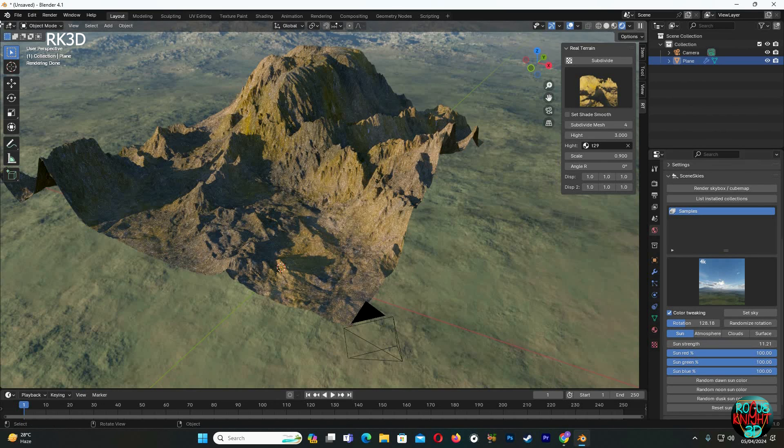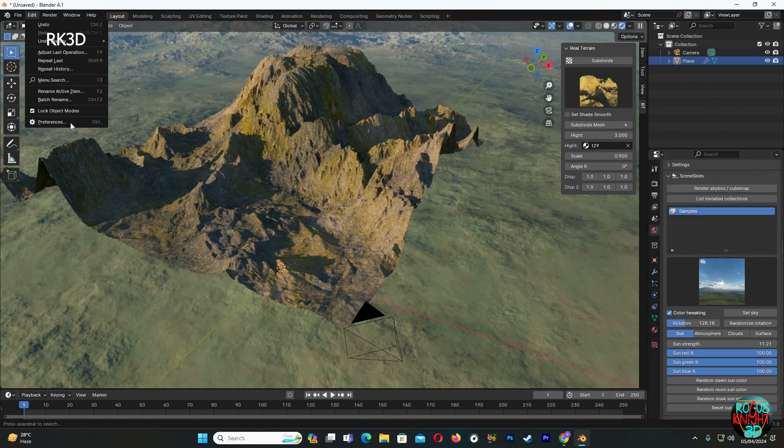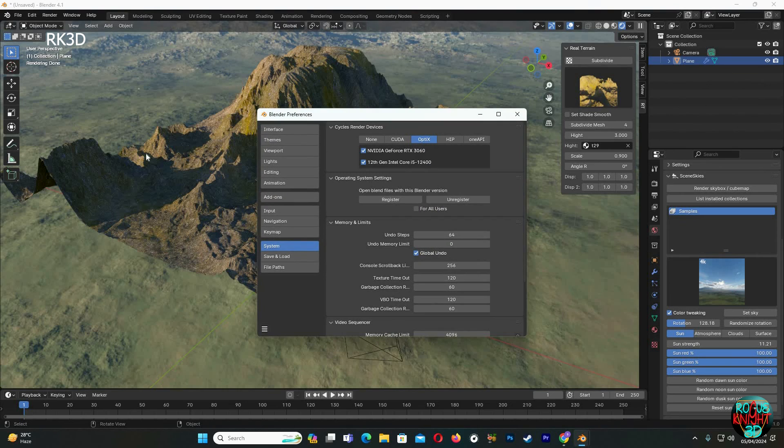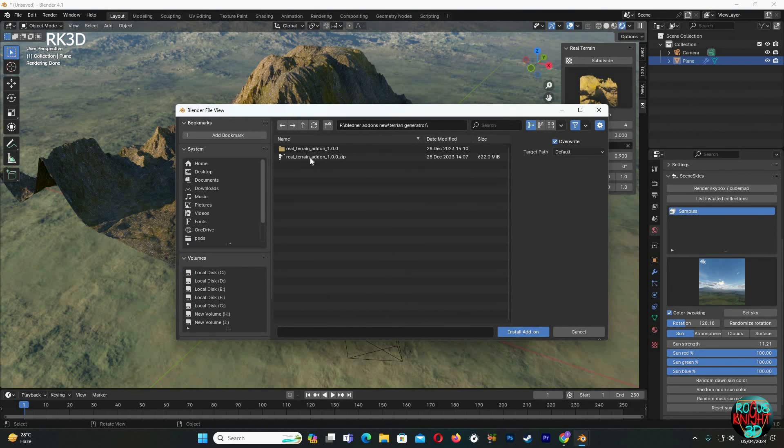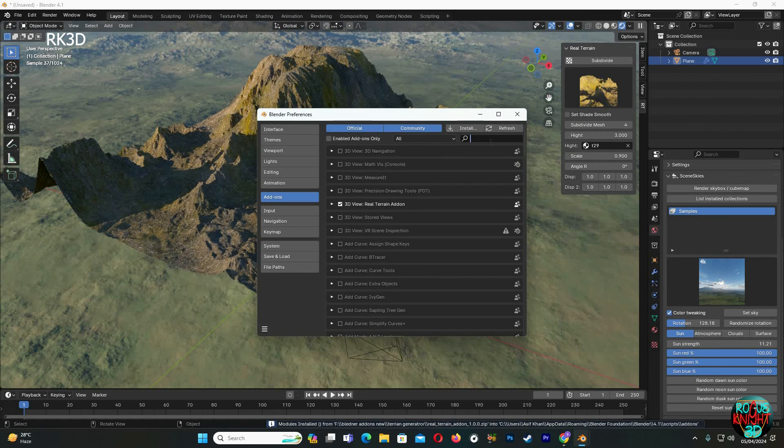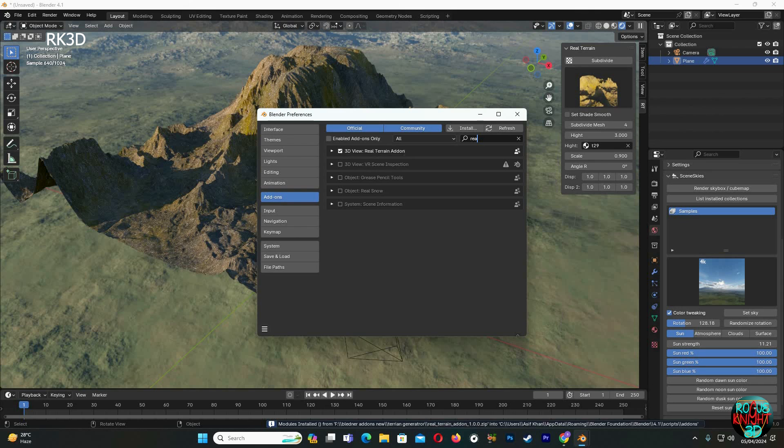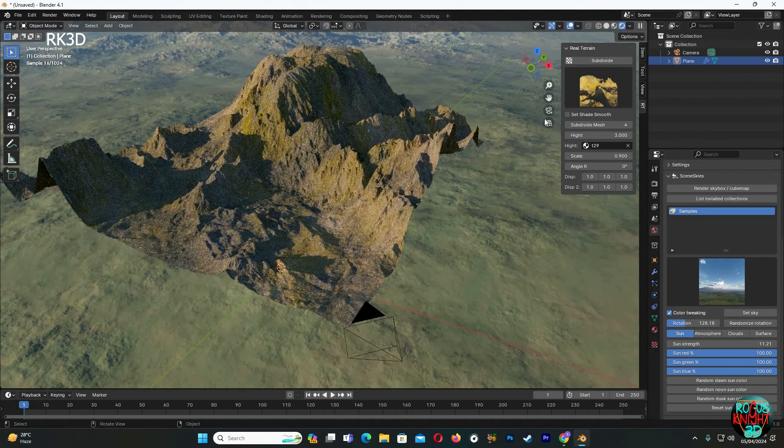Now for those who don't know how to install the add-on, you simply have to go to Edit, Preferences, Add-ons, Install, and then just select the add-on which you already have downloaded from the web and just enable it. I already have it here, as you can see.